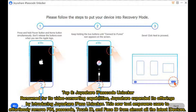Top 8: Joyashare iPasscode Unlocker. Renowned for its video converting capabilities, Joyashare expanded its offerings by introducing Joyashare iPass Unlocker. This new tool empowers users to effortlessly remove PIN, passcode, Touch ID, and Face ID from almost all the latest iDevices.